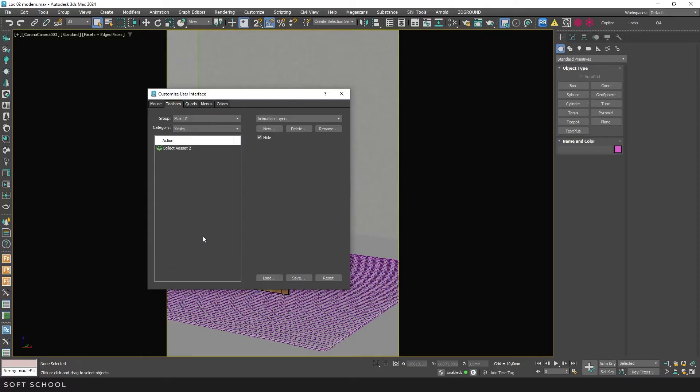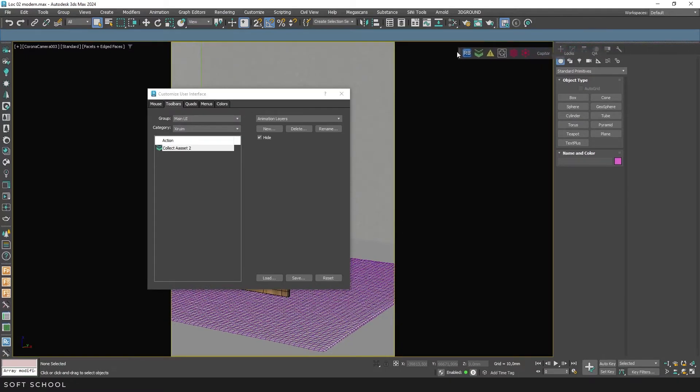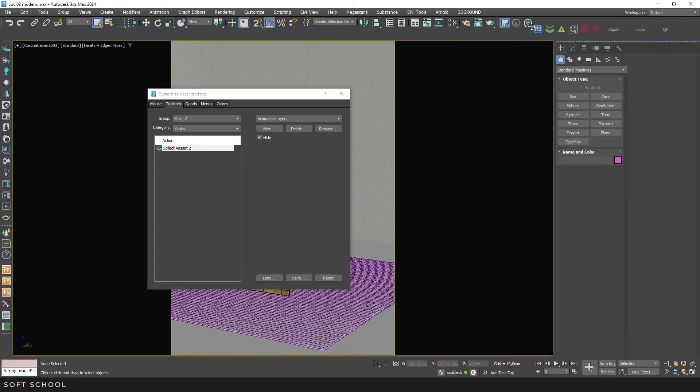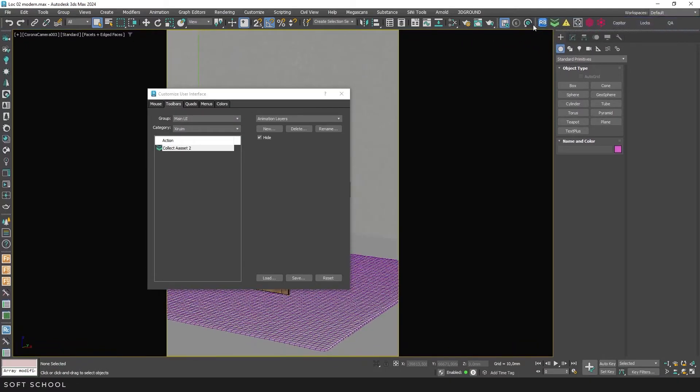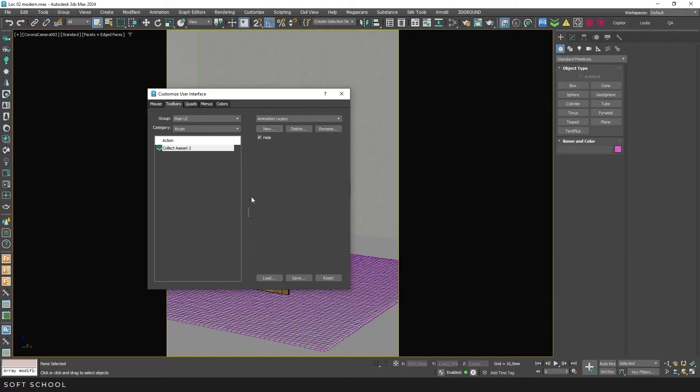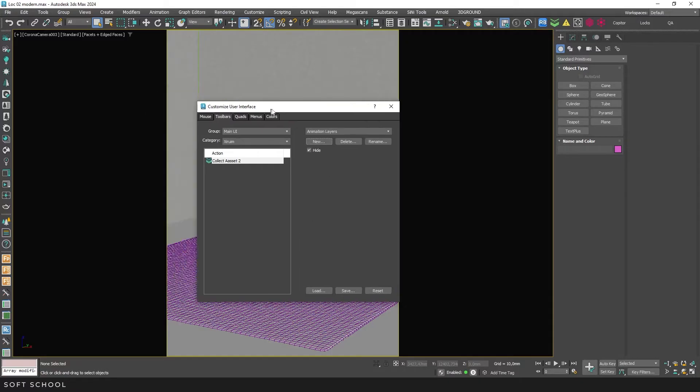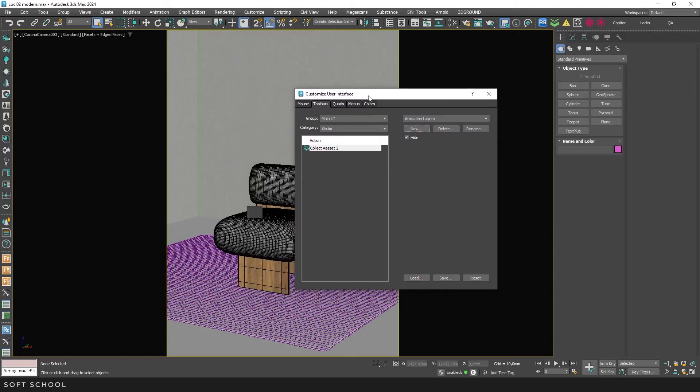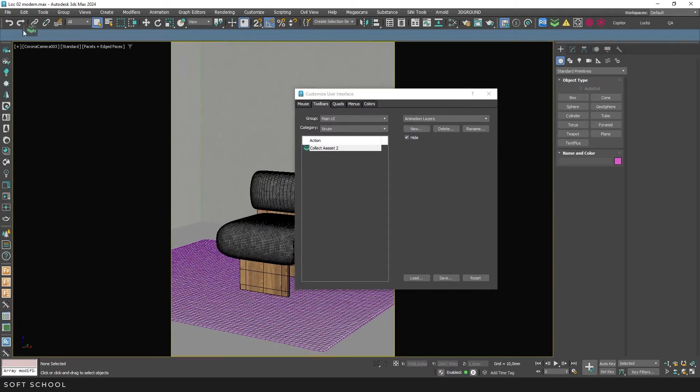Now just drag the button onto the toolbar. I already have a separate toolbar for plugins and scripts. To create such a toolbar, click New and give it any name. OK. If the toolbar doesn't appear, check to see if it's hidden behind the Customize window. Then drag the button to the new toolbar and place it where you like.